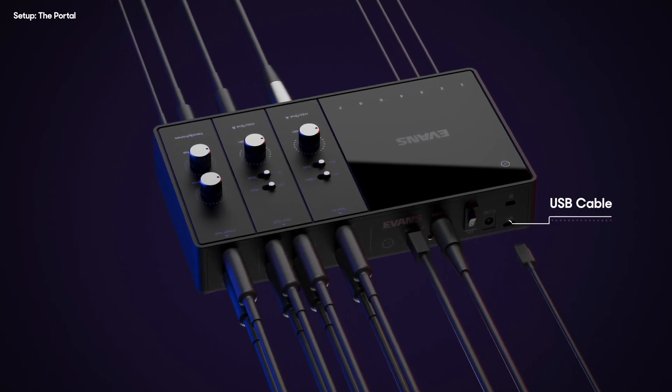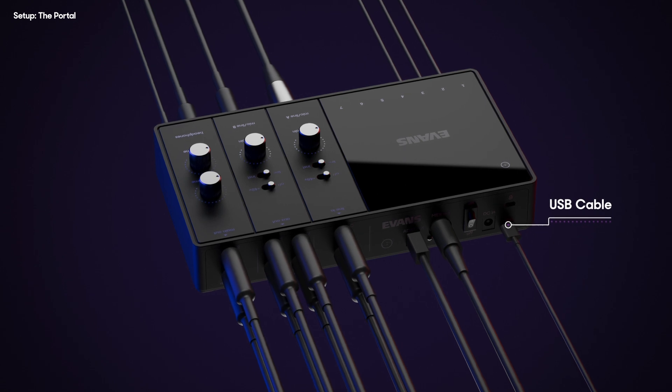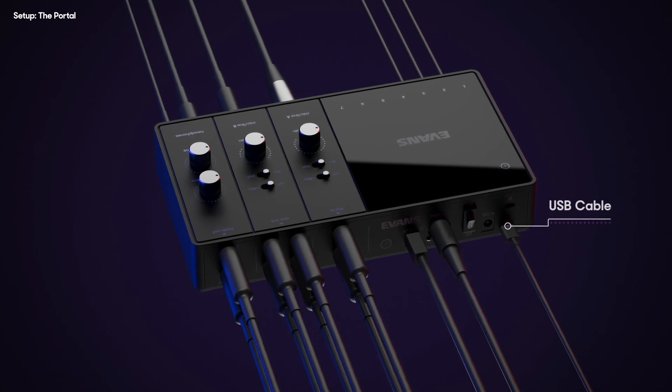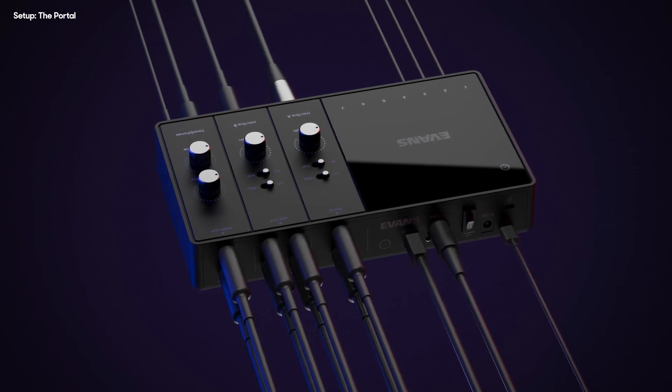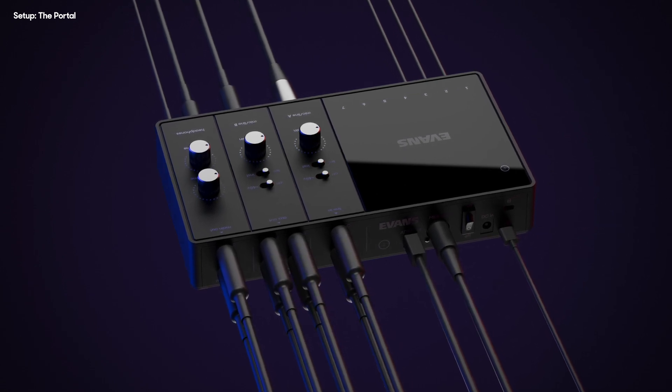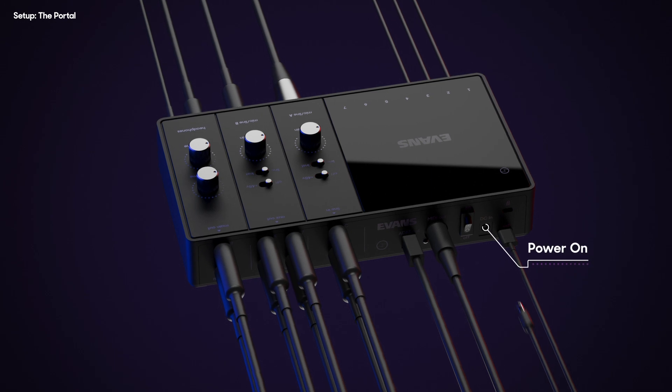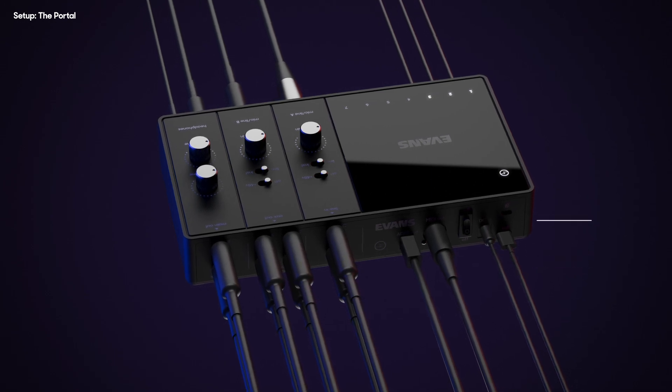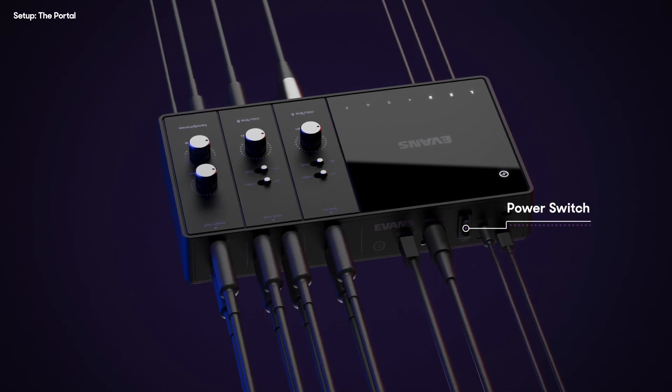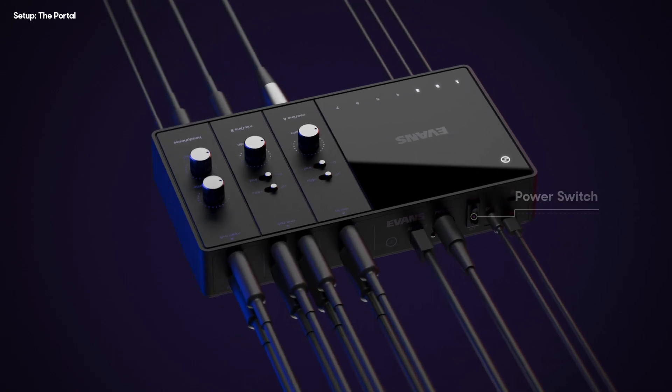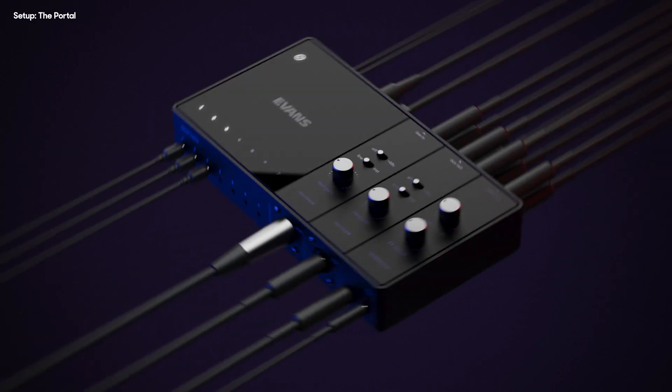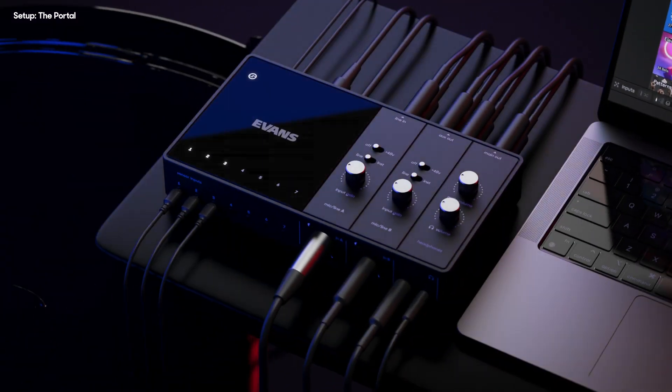Next, plug the USB into the portal and your computer. Last but not least, plug in the AC power cable and flip the power switch on. If the portal light comes on, you're good to go.